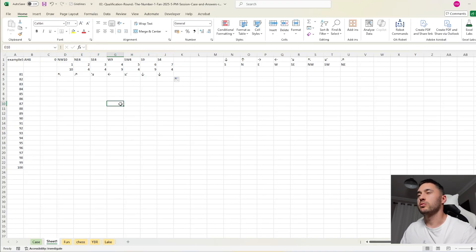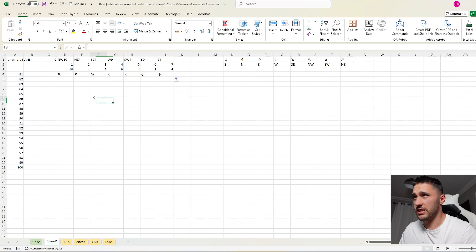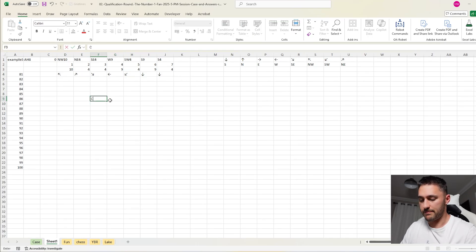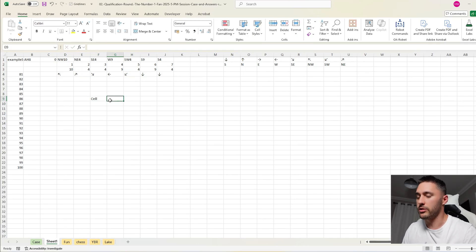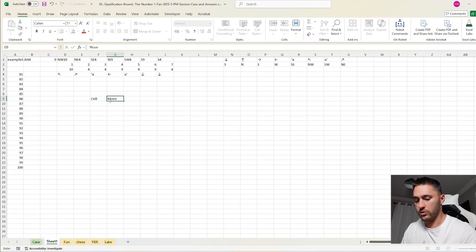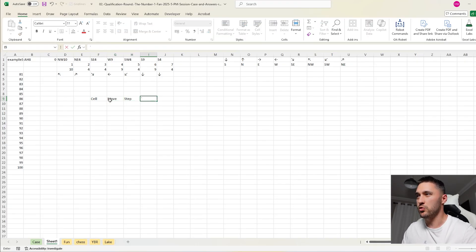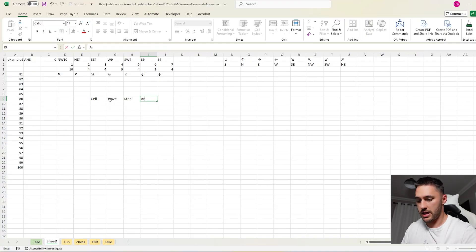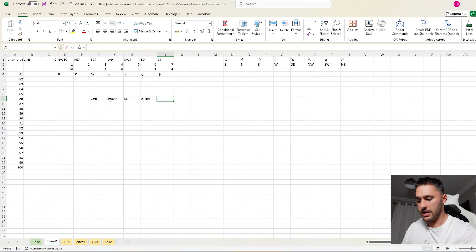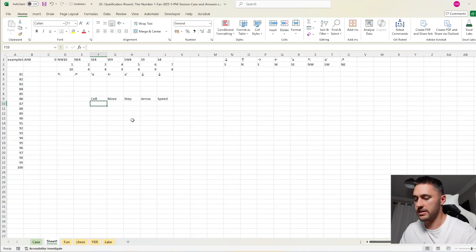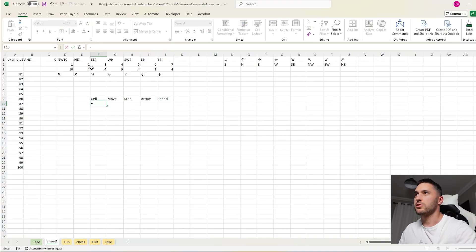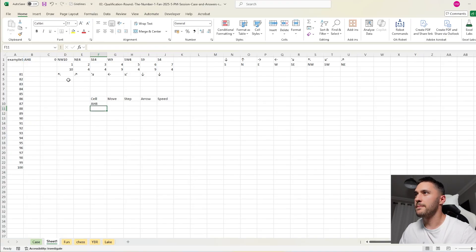And then setting up the model. So to solve this, I basically want to know a couple of things. So I want to know the cell we're in. I want to know the move we're on. I want to know the step within that move that we're on. The arrow. And the speed. So those are the five things I need to know. So let's build this. We start from there.